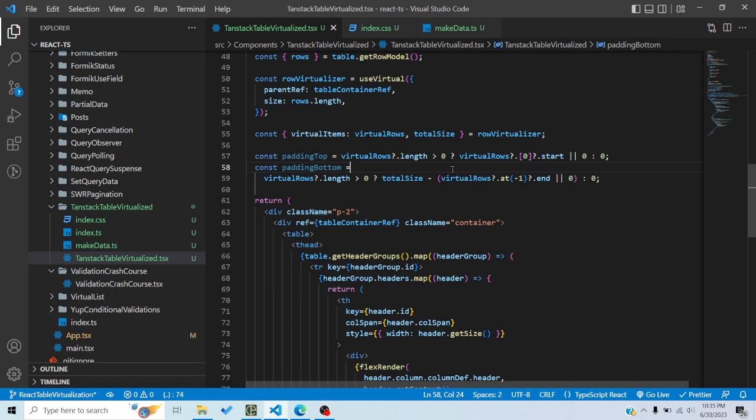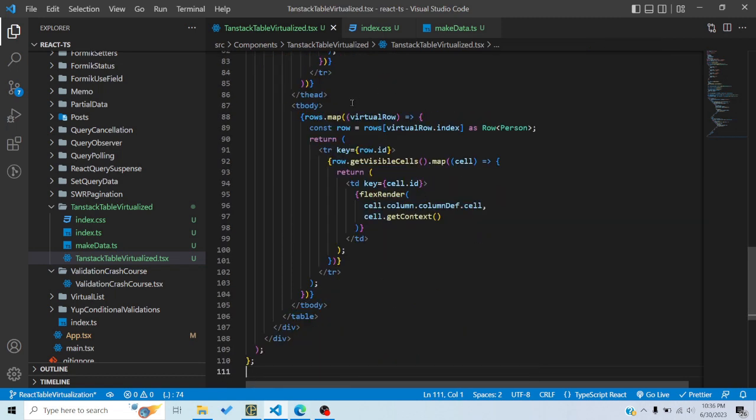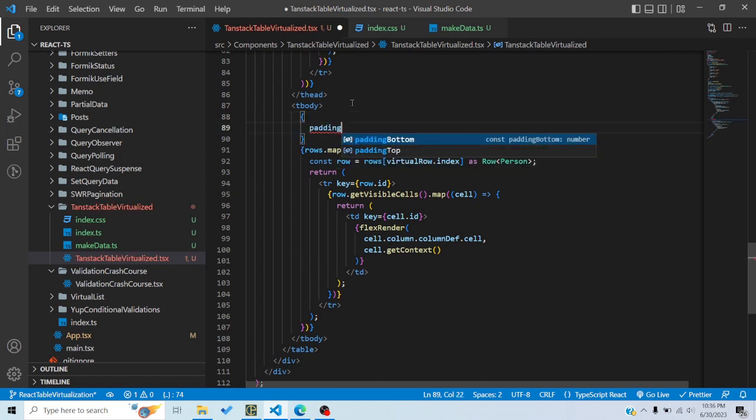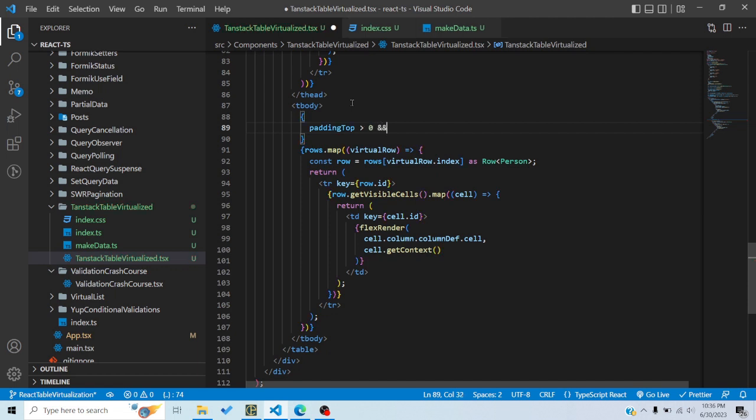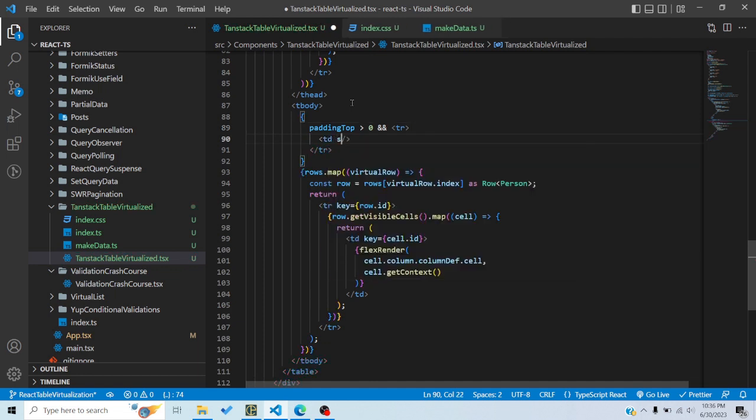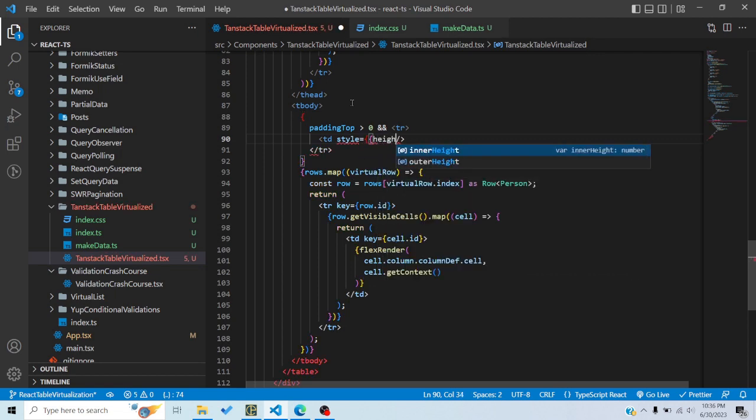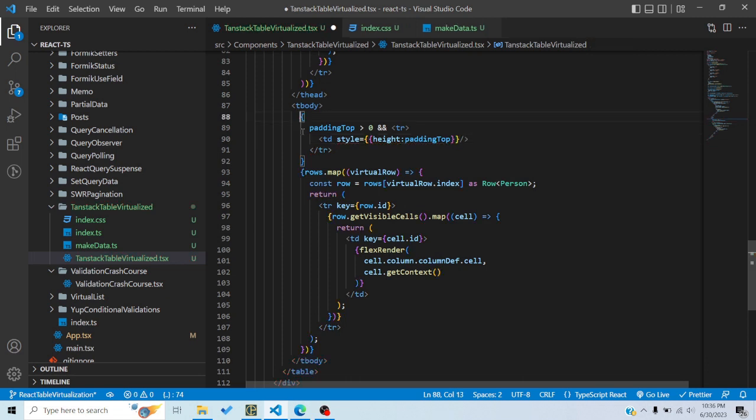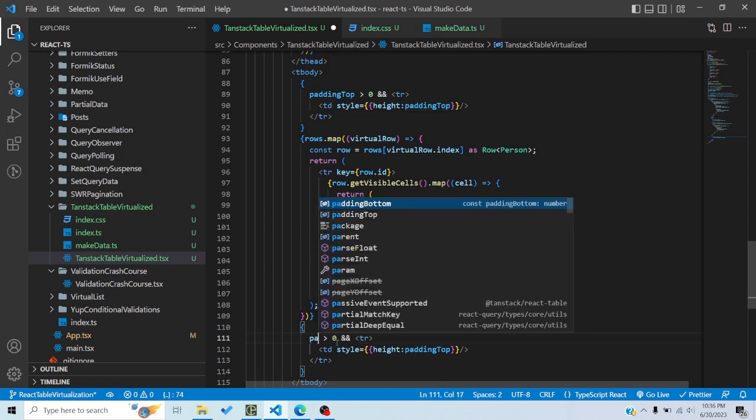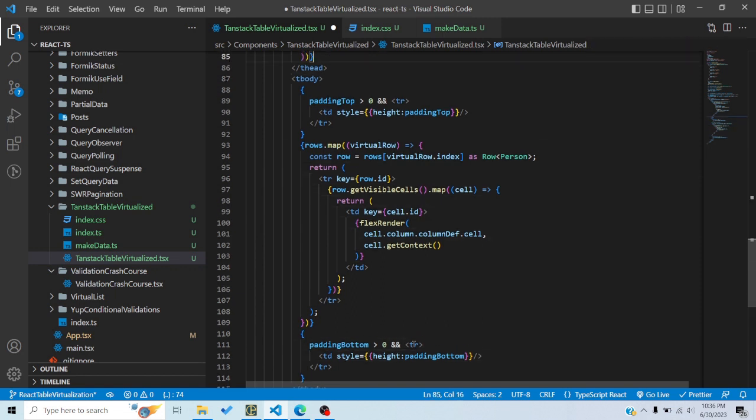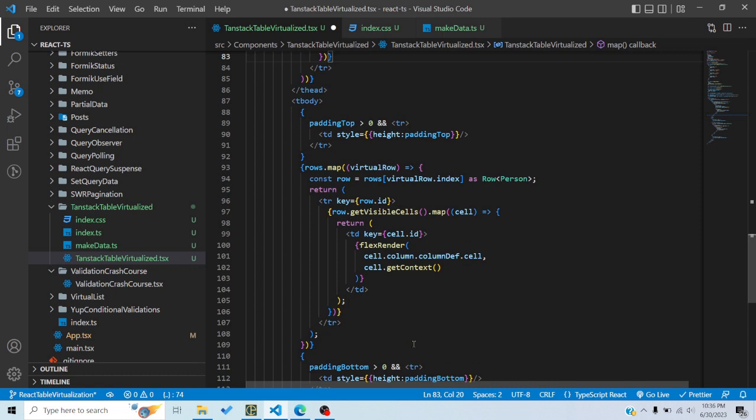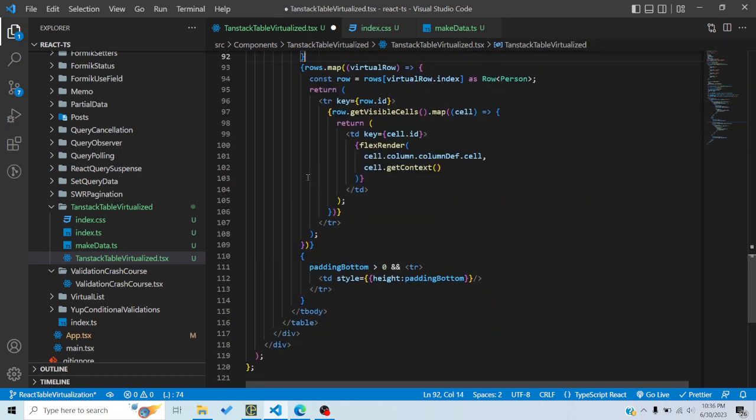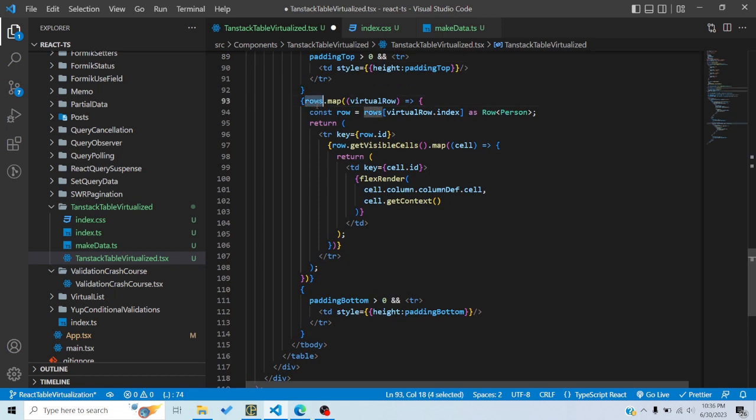So basically what these two variables are doing is calculating the height of the padding which we should apply at the top and the bottom. So now in tbody we would do if paddingTop is greater than zero, then render a row with a data cell which has a height of paddingTop. And same, we would copy this, I would add it here at the bottom. I would say paddingBottom, it should have height of paddingBottom. So basically I've added some dummy space here. I could have added some other tags as well, but in order to keep the semantics we have used tr and td tags.